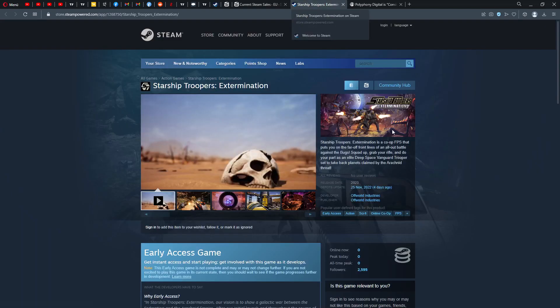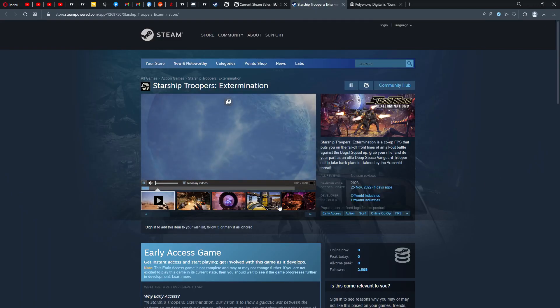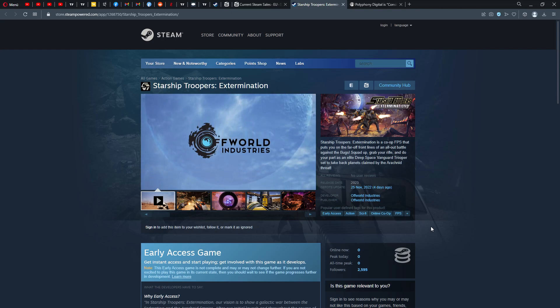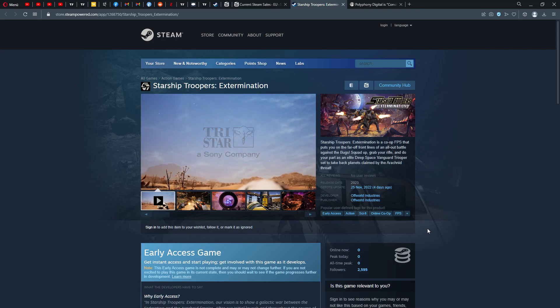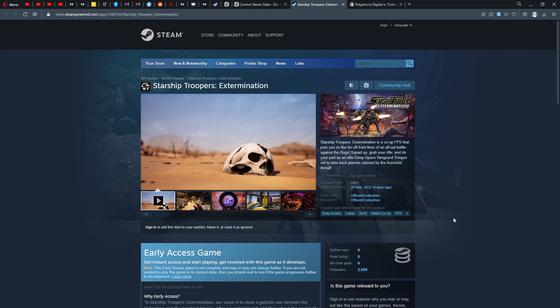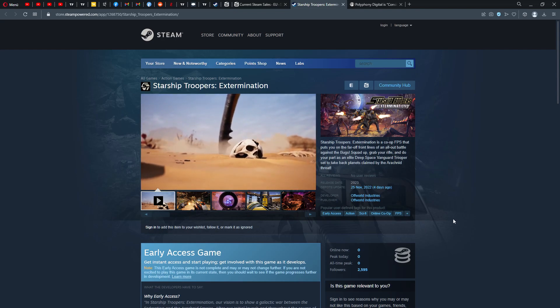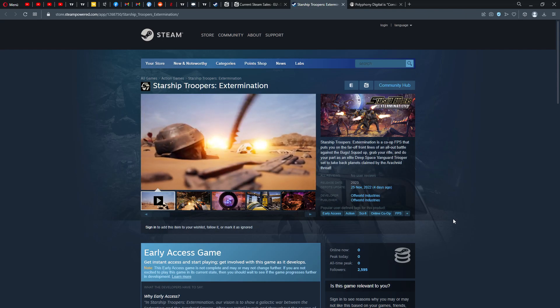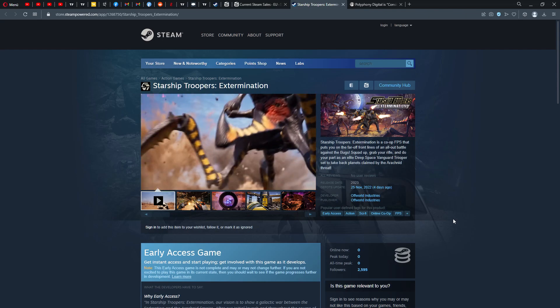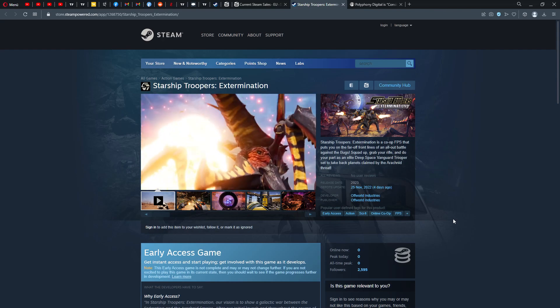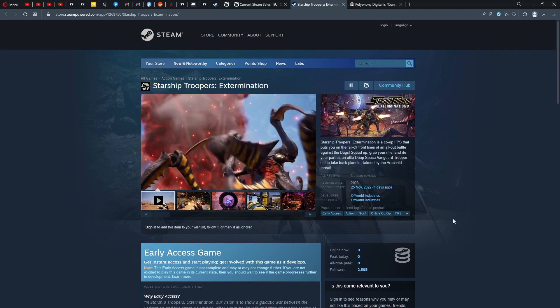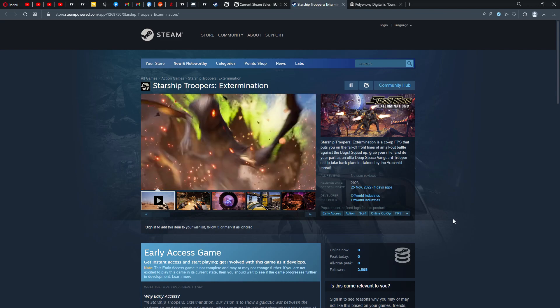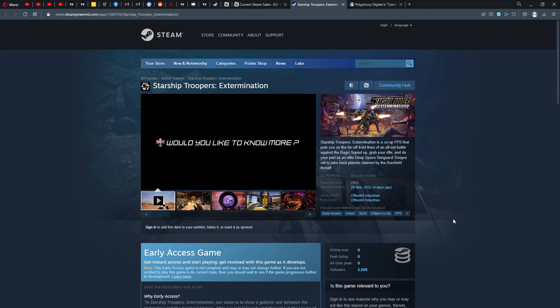We got some interesting news. One very interesting game that I personally am looking forward to is Starship Troopers Extermination by Offworld Industries. This is supposed to come next year. It's going to be a co-op first-person shooter that puts you on the far-off front lines of the all-out battle against the bugs.